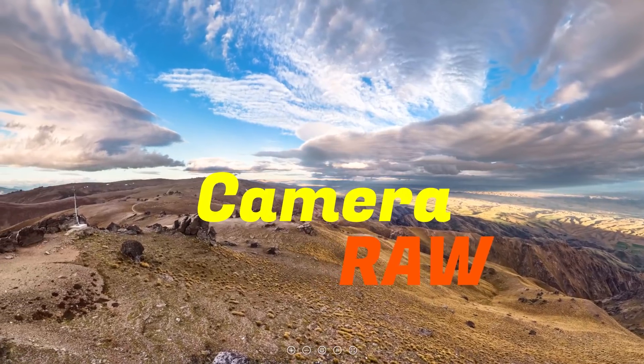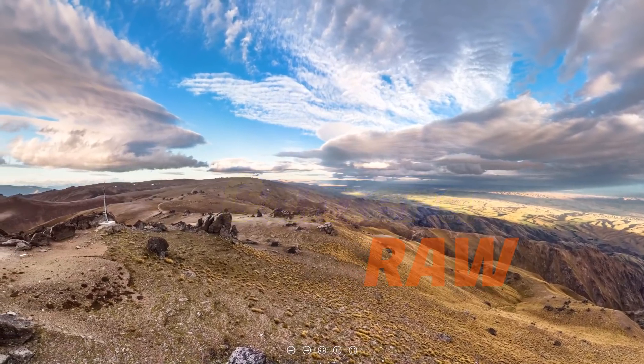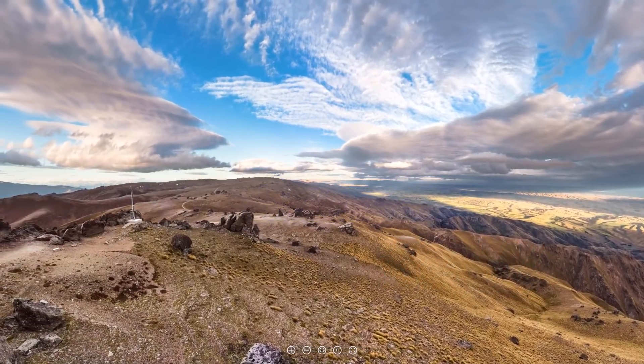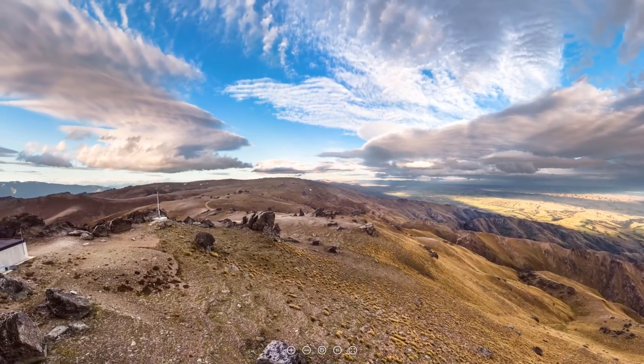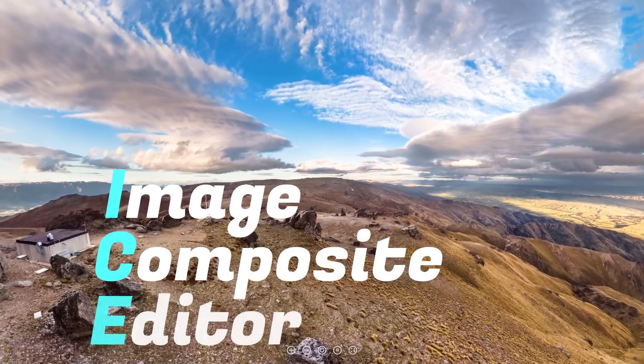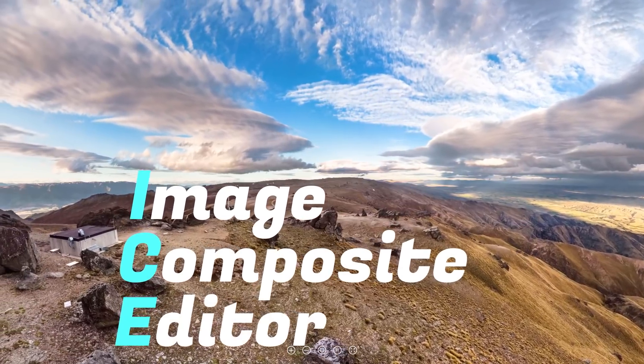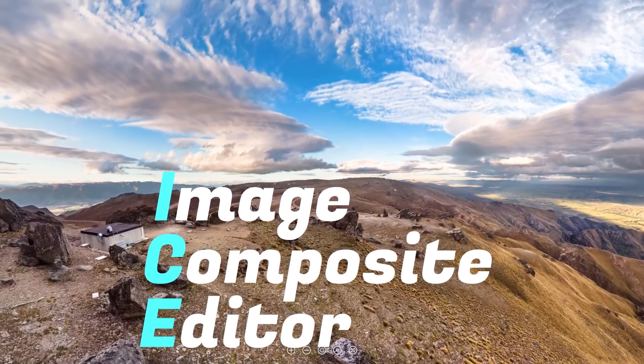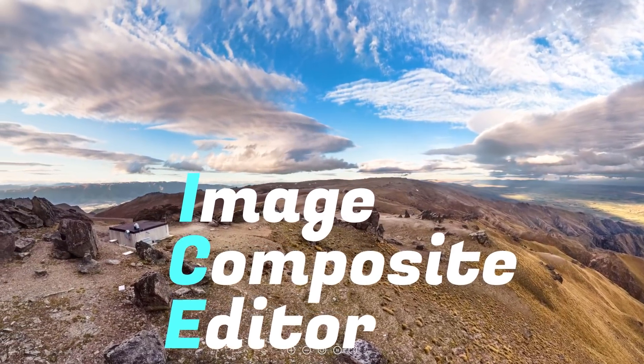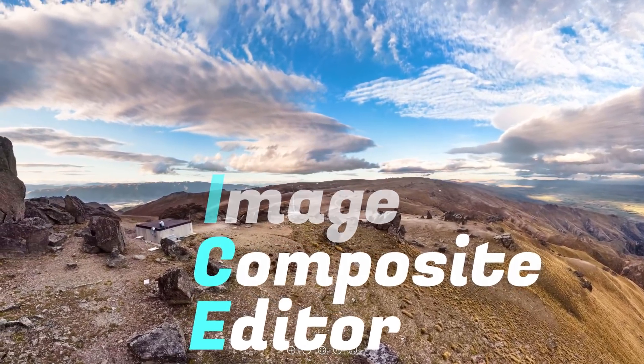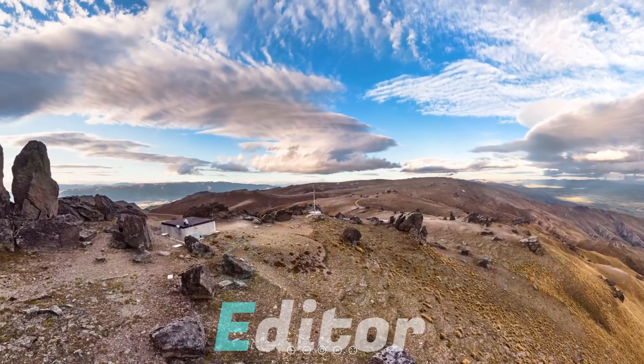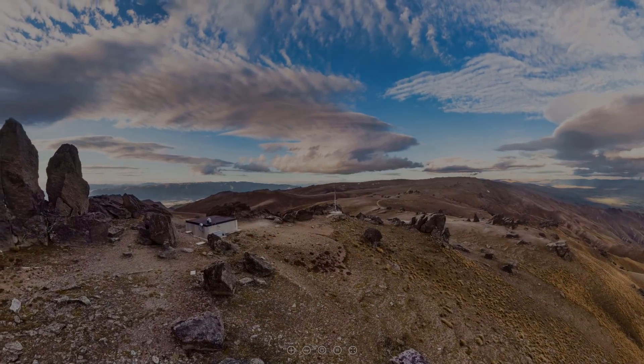And lastly I will take each of the individually post-processed images, transfer them into ICE and stitch them together into a final 360 degree photo. So without further ado let's get stuck into it.